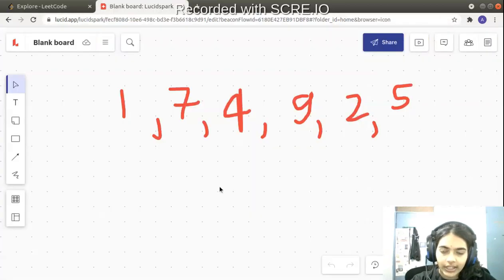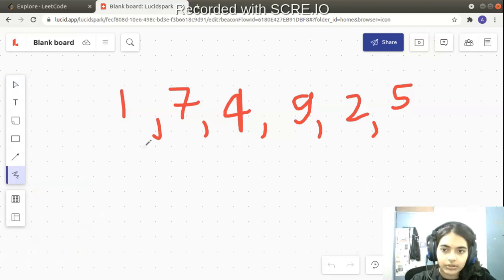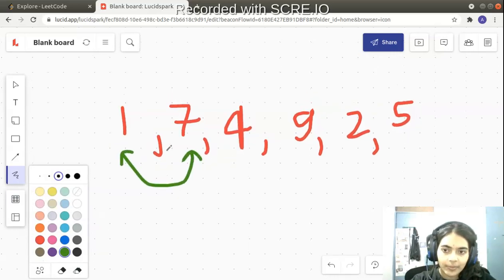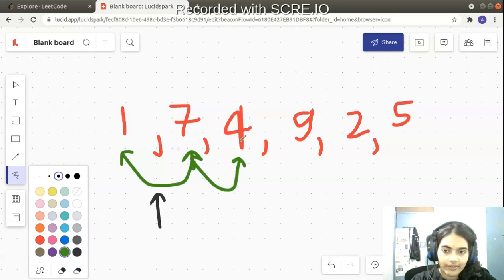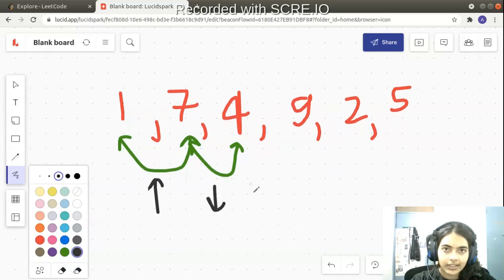Let's take the example given to us and analyze it. Between 1 and 7, the difference is 7 minus 1 equals 6 — a positive difference, so this is an increasing wiggle. Then between 7 and 4, the difference is 4 minus 7 equals minus 3 — a decreasing wiggle. After increasing we have a decreasing sequence, which is what we want.